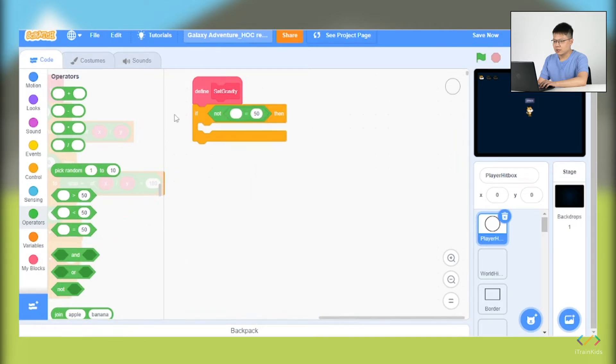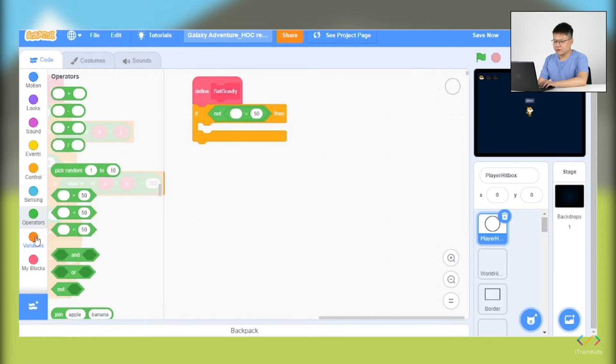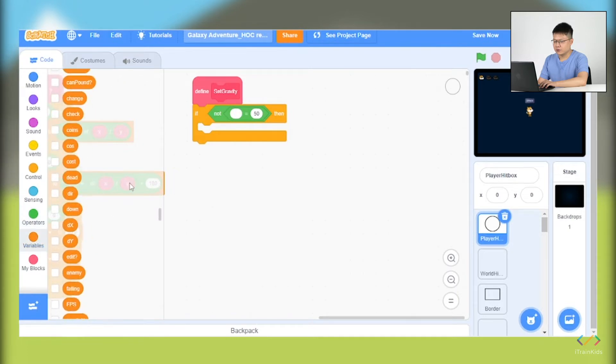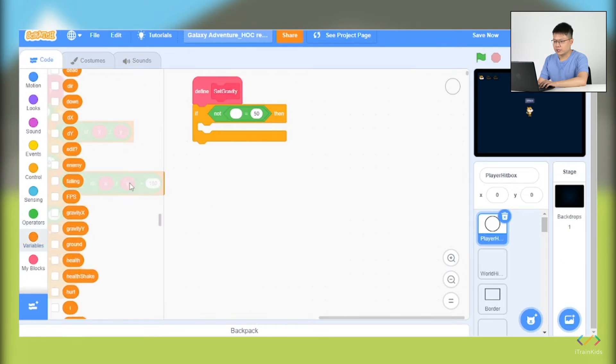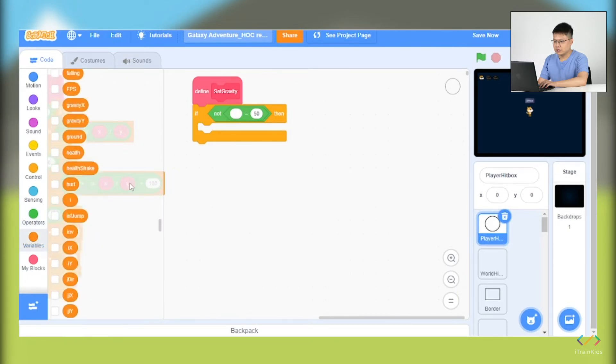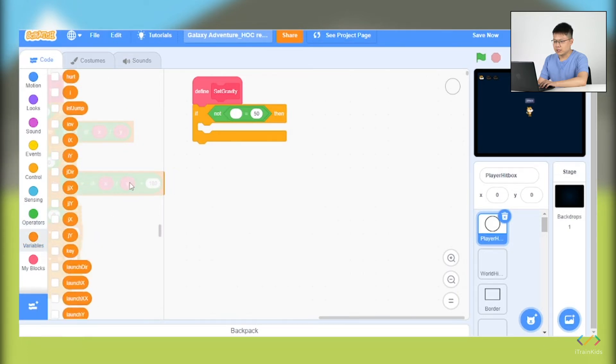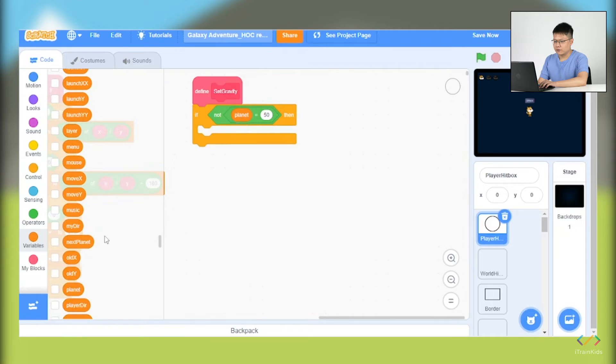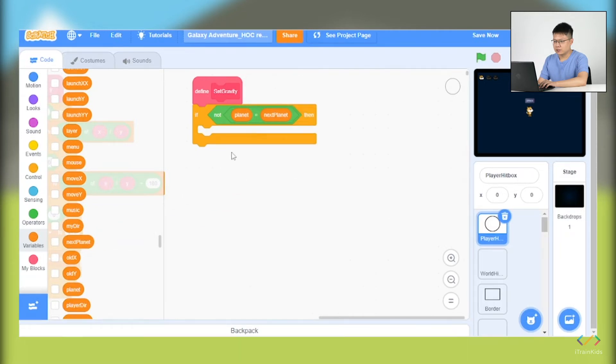After we finish this, we'll jump into the variables. We'll take the planet, so we'll scroll down to look for the planet. Here you go, planet. And the other one is the next planet. The next thing is in the if block we will have the action.